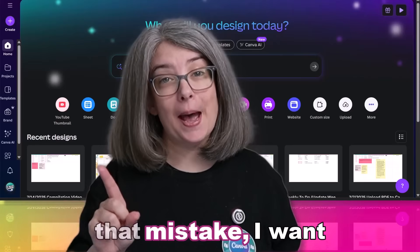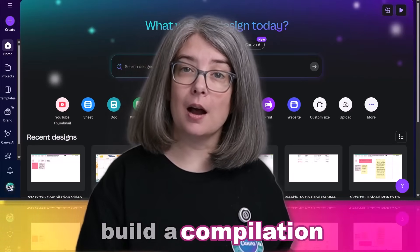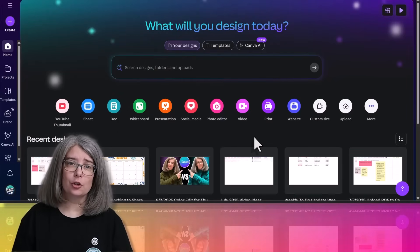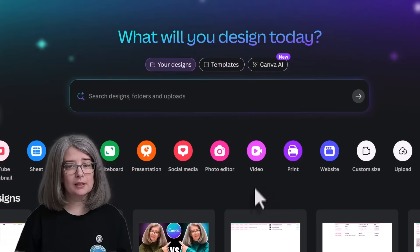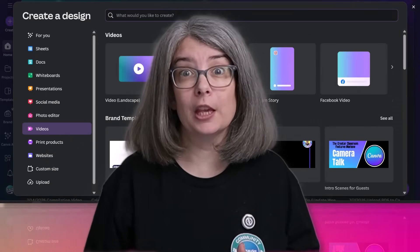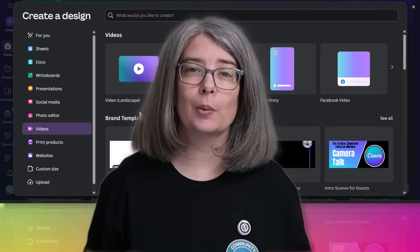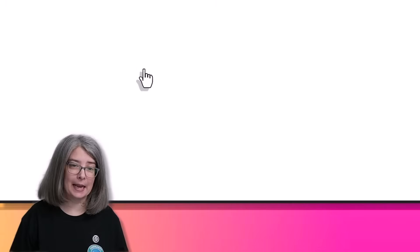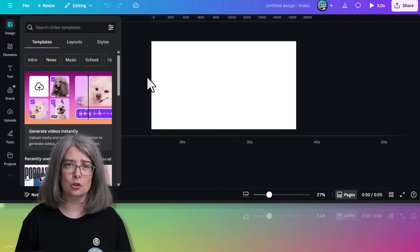Before we talk about that mistake, I want to show you how to build a compilation video in Canva. The first thing you need to do is make sure you're logged into your Canva account, then click the option that says video. Because this is a compilation video or one that you want to make longer, we're going to make sure we have the right formatting — we're going to go with video landscape, which is for a regular sized YouTube video.